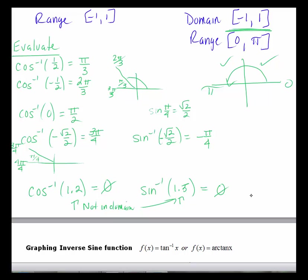To evaluate inverse trig functions on your calculator, refer back to the techniques shown in the last unit when you try the homework problems.